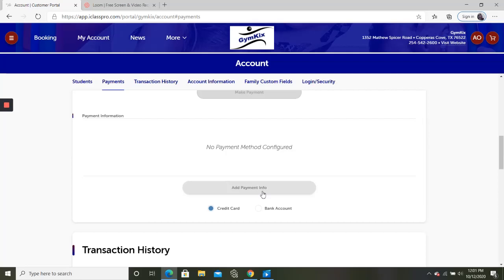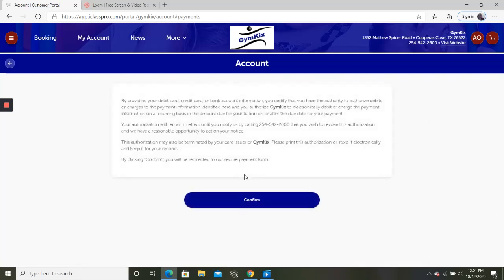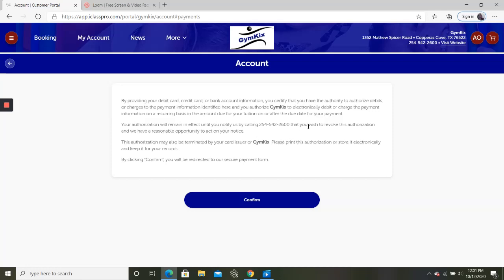So say we want to add a new credit card. We're going to click Add here. This is just saying that we have the right to charge your card on file until you call us and tell us that we are not using that information anymore. So you can hit confirm.